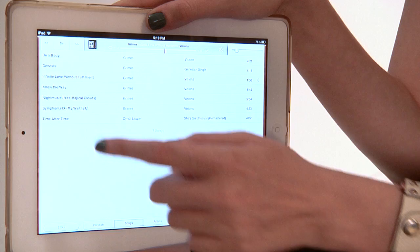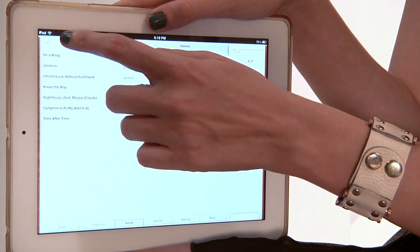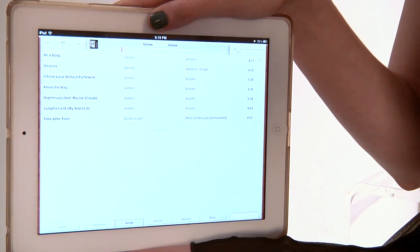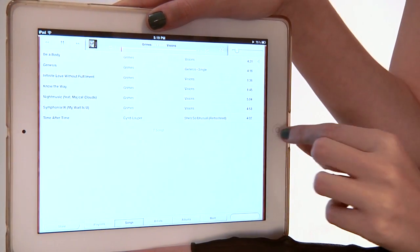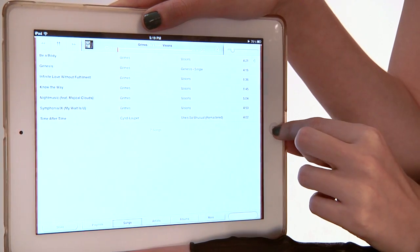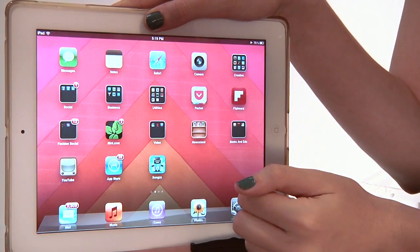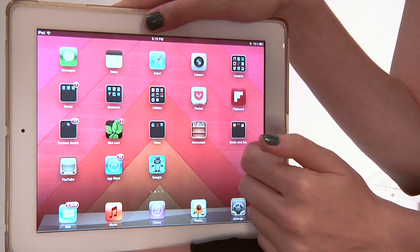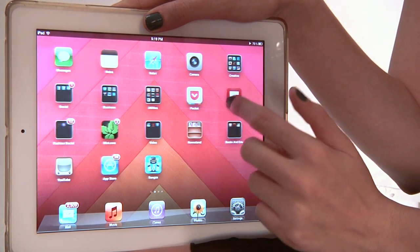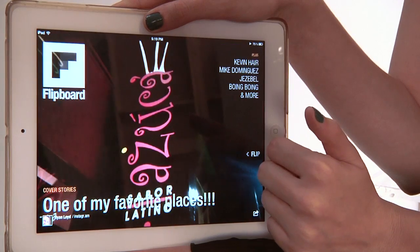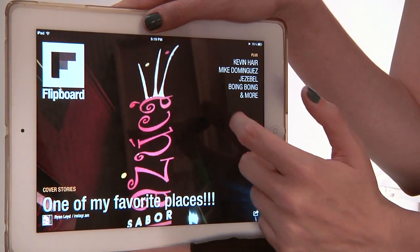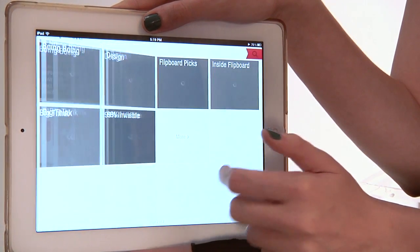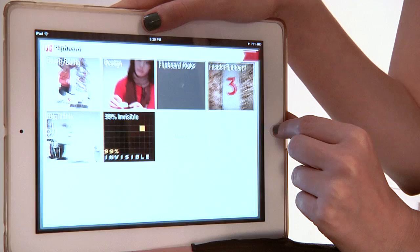Let's run this through a demonstration. I'm going to play a song. Now, when I exit out of music, you can hear the song continues to play. I'm able to open other apps — Flipboard — I can go through some content, and the music continues to play.